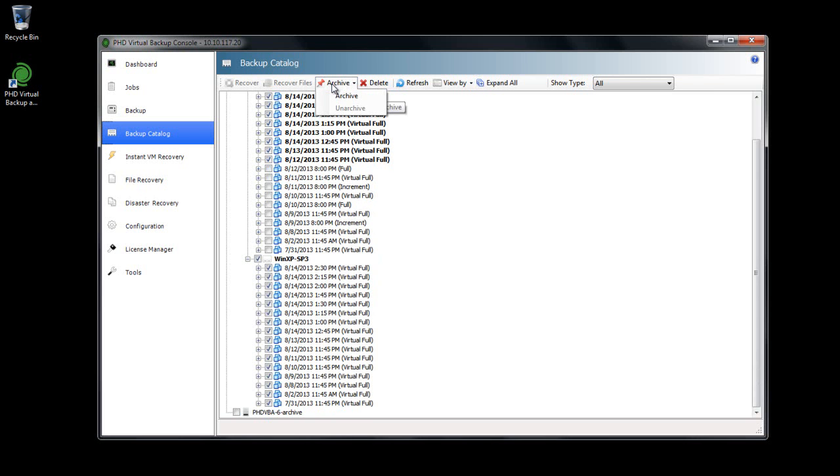Next, I'll click Archive. Since I have this VBA's datastore mounted as an archive source, and Backup Archiving enabled, all backups with the Archive flag will be processed.